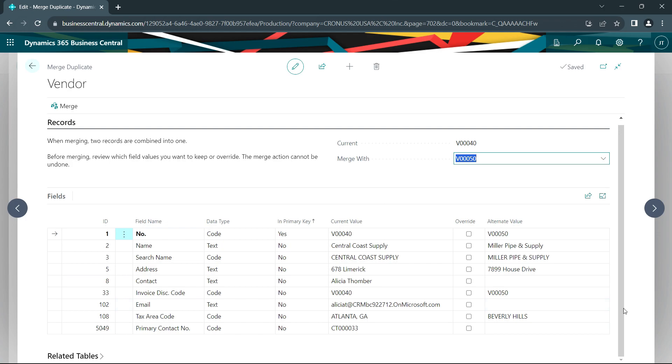And if I accepted this here, it would basically take all the fields from the primary record and replace them with the fields from the secondary record. And I would have one remaining vendor.